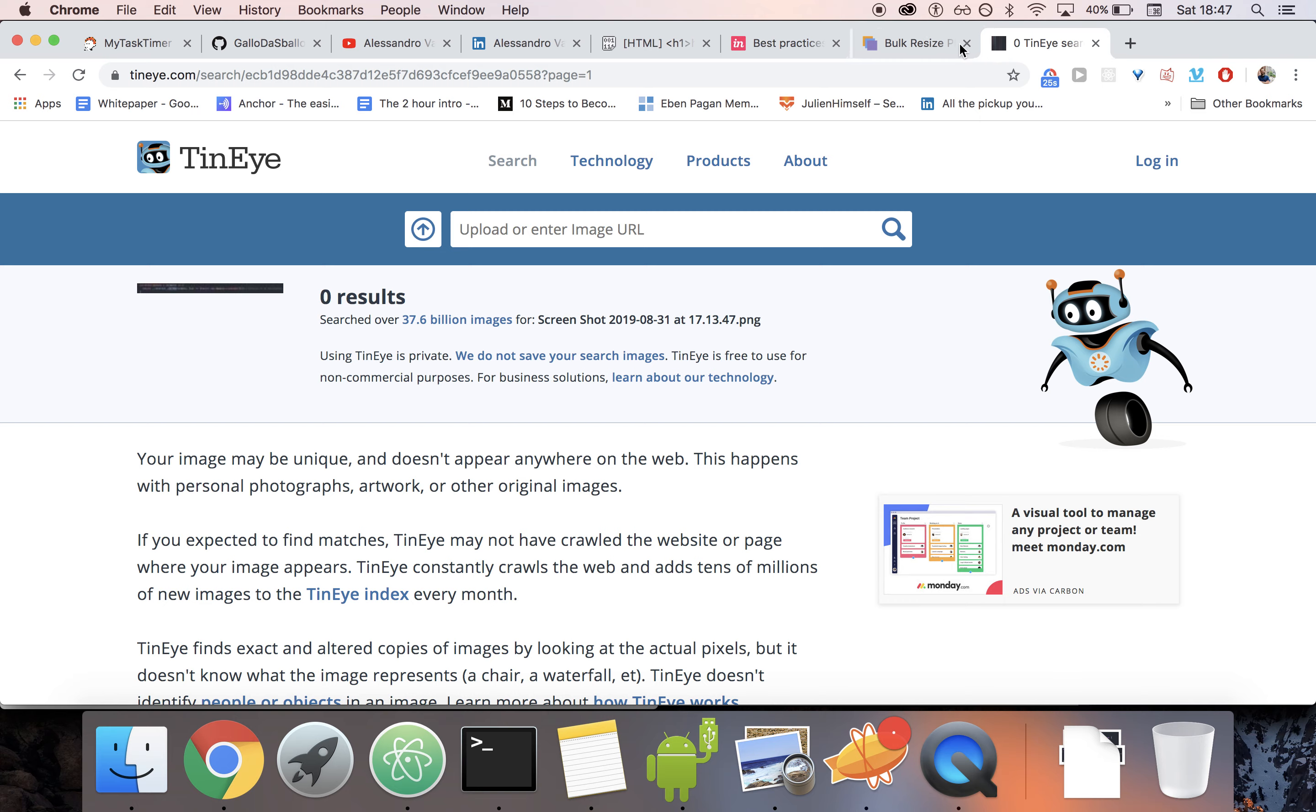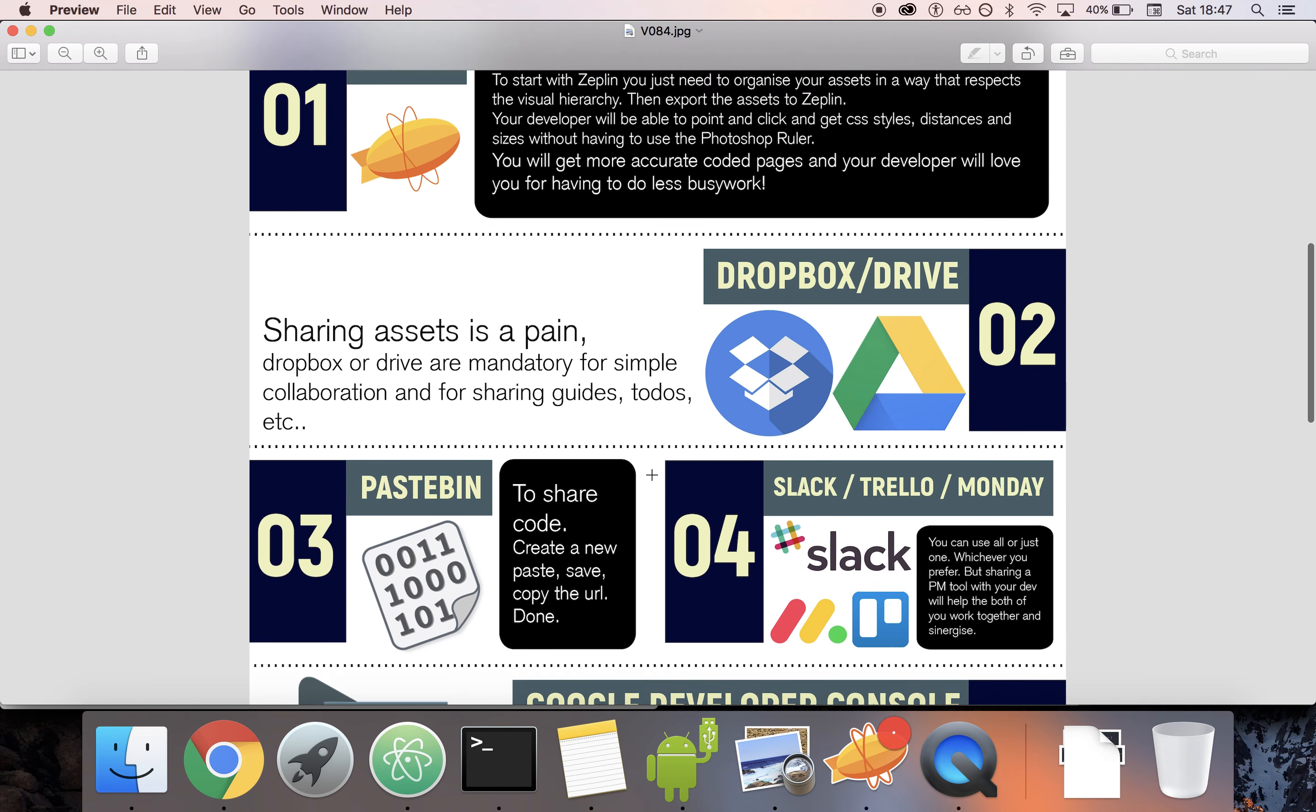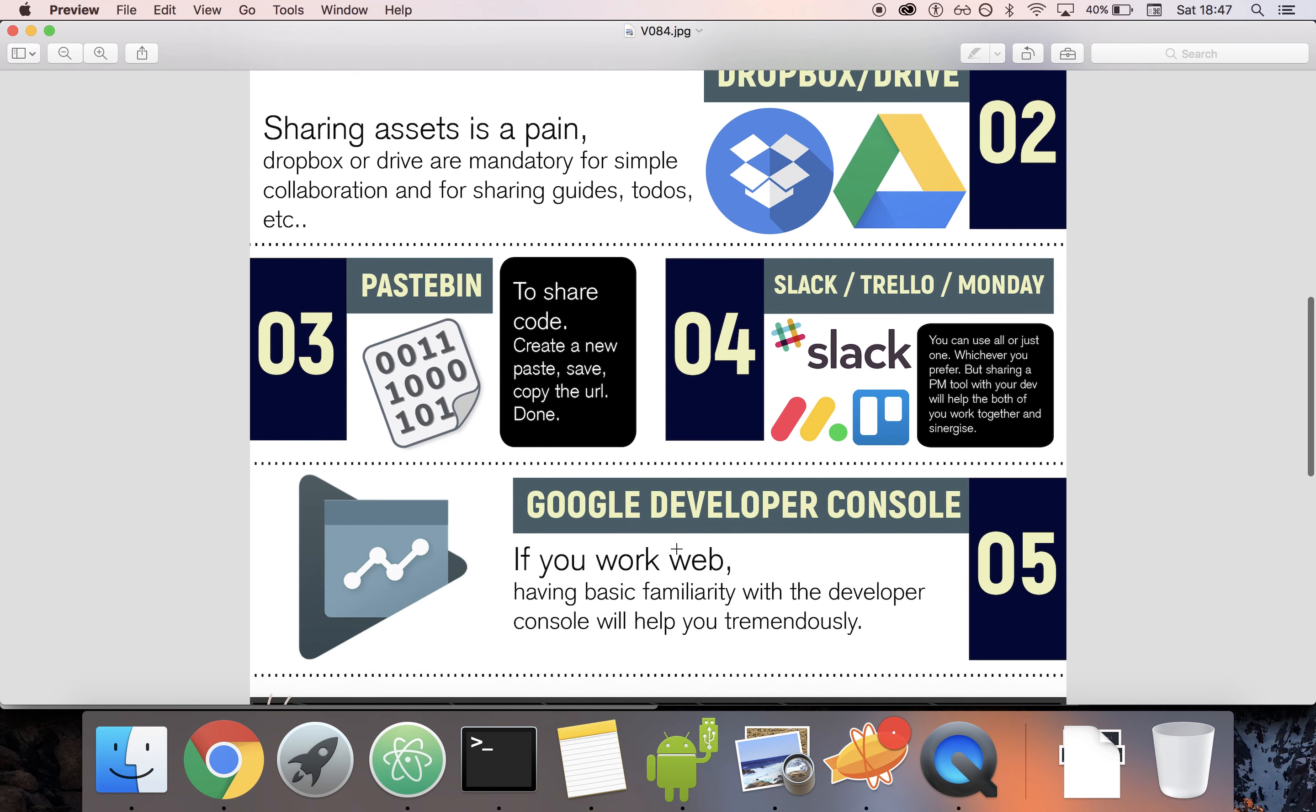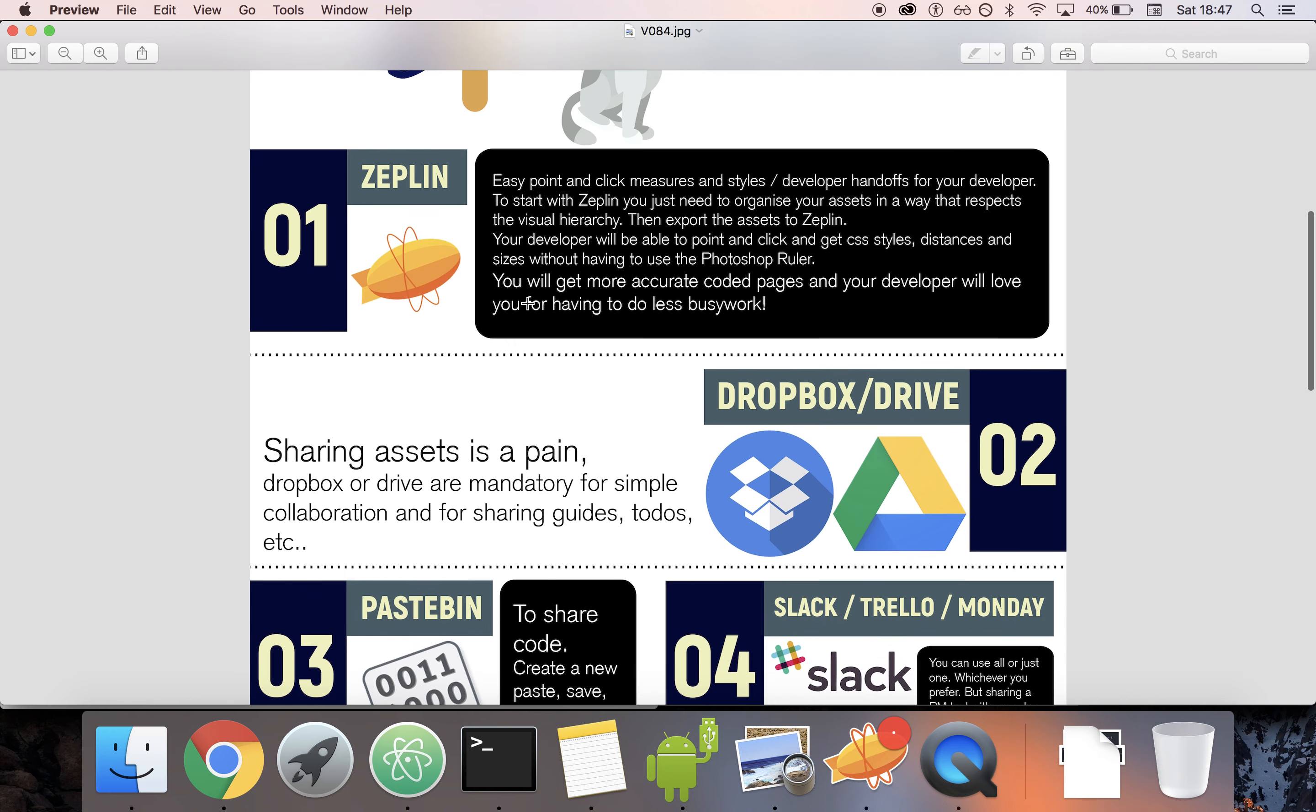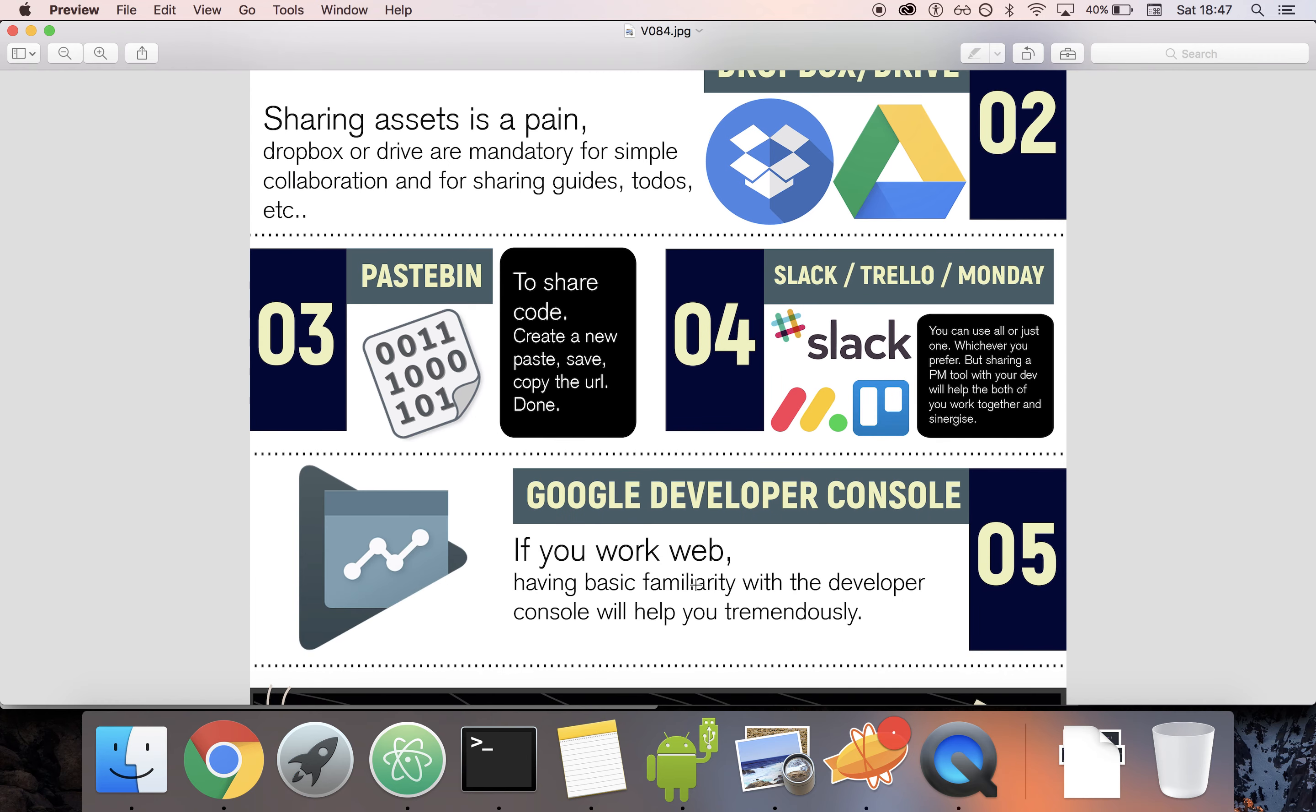That said, if you're gonna install Zeppelin, you're gonna use Pastebin, you're gonna use the Google Developer Console - these three are the big ones. Your developer is gonna love you and at the same time your collaboration with them is gonna increase. Like you're gonna become a deadly duo team.